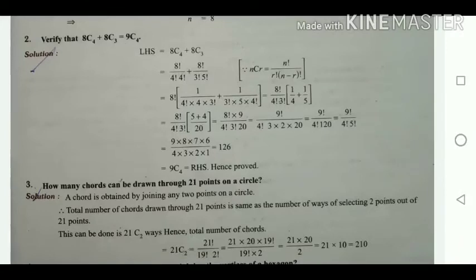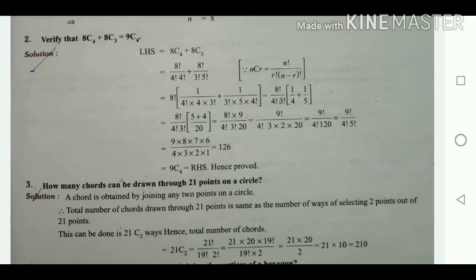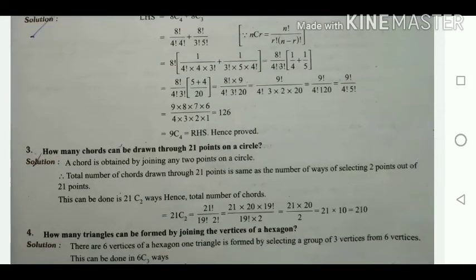Verify that 8C4 + 8C3 = 9C4. LHS = 8C4 + 8C3. Using the NCR formula: NCR = N! / (R! × (N-R)!). 8C4 = 8! / (4! × 4!) and 8C3 = 8! / (3! × 5!). So LHS = 8!/(4! × 4!) + 8!/(3! × 5!).